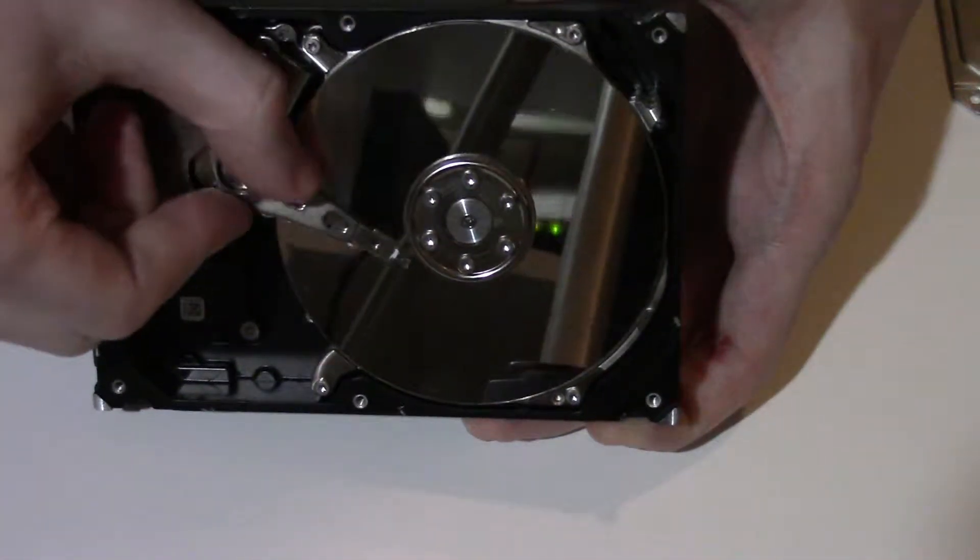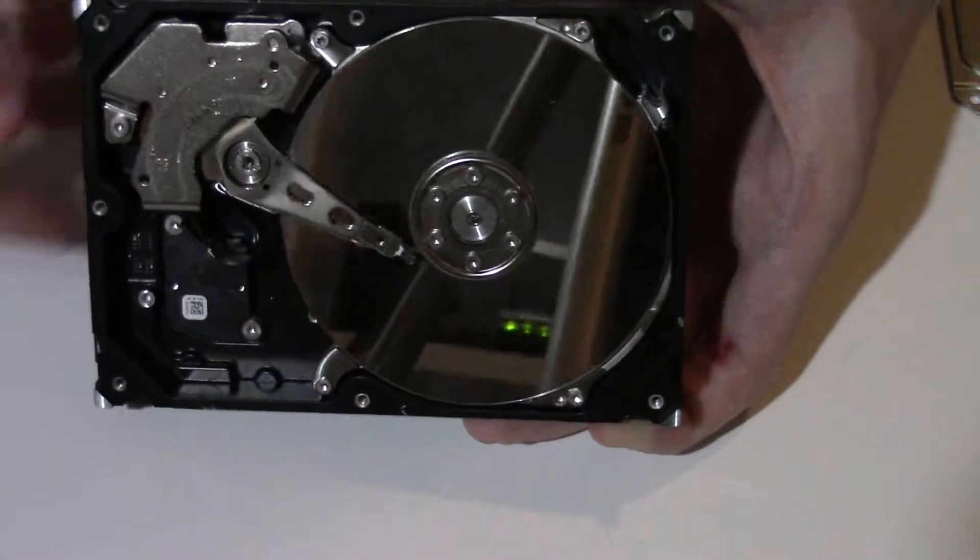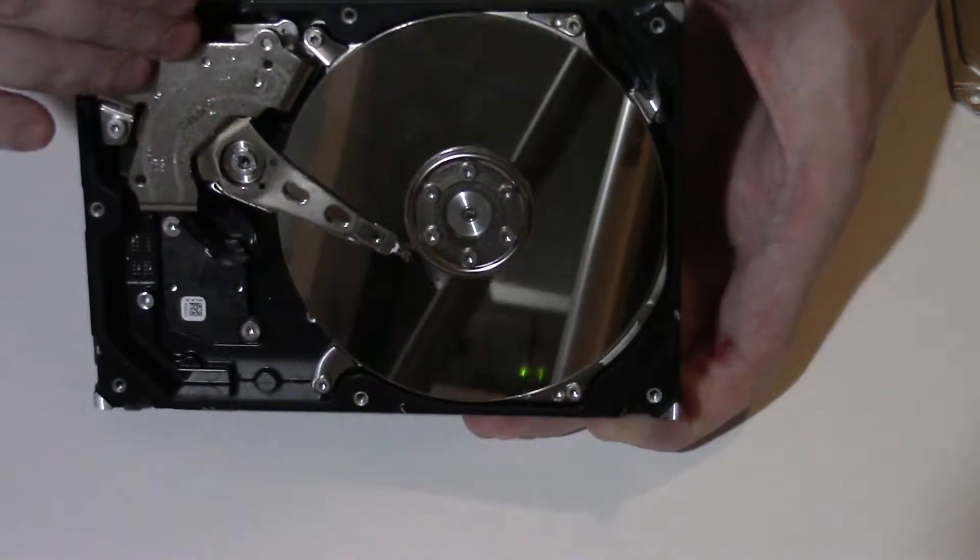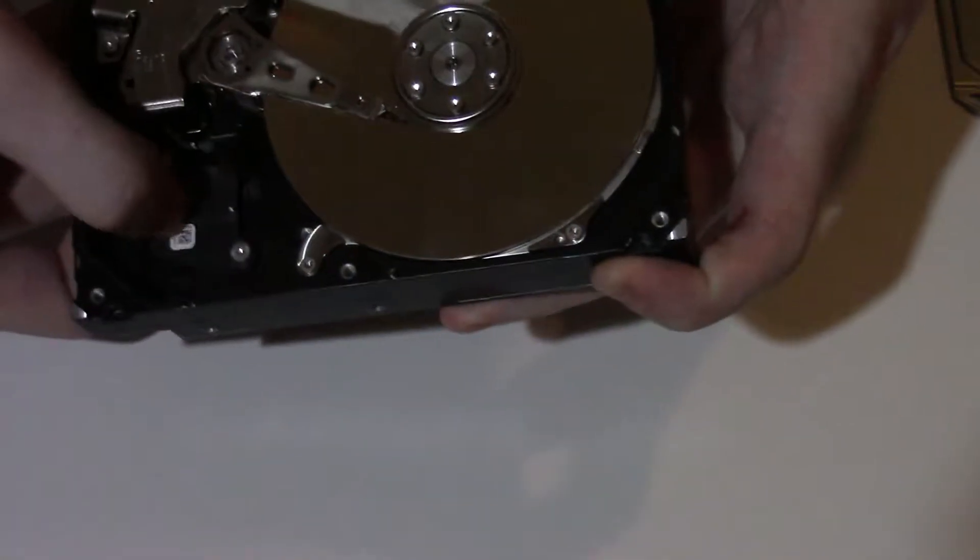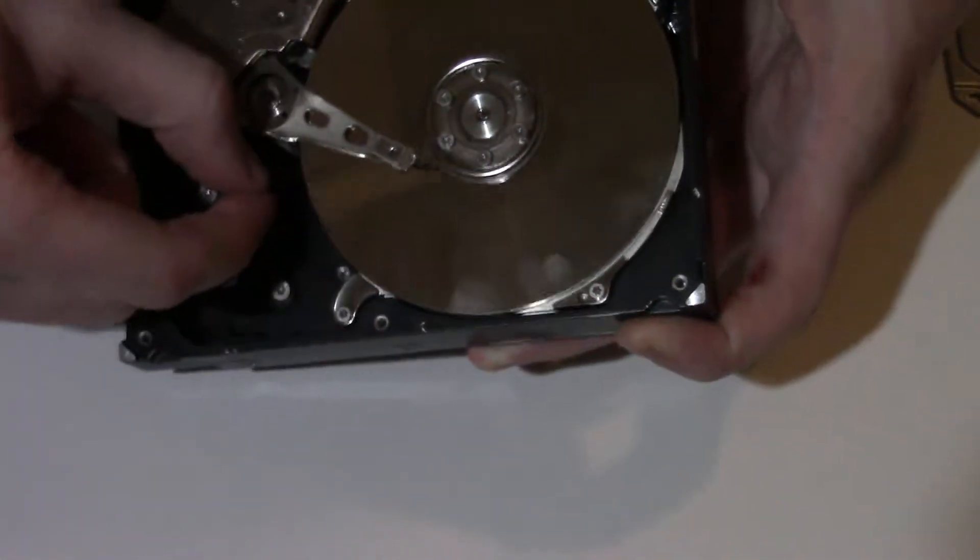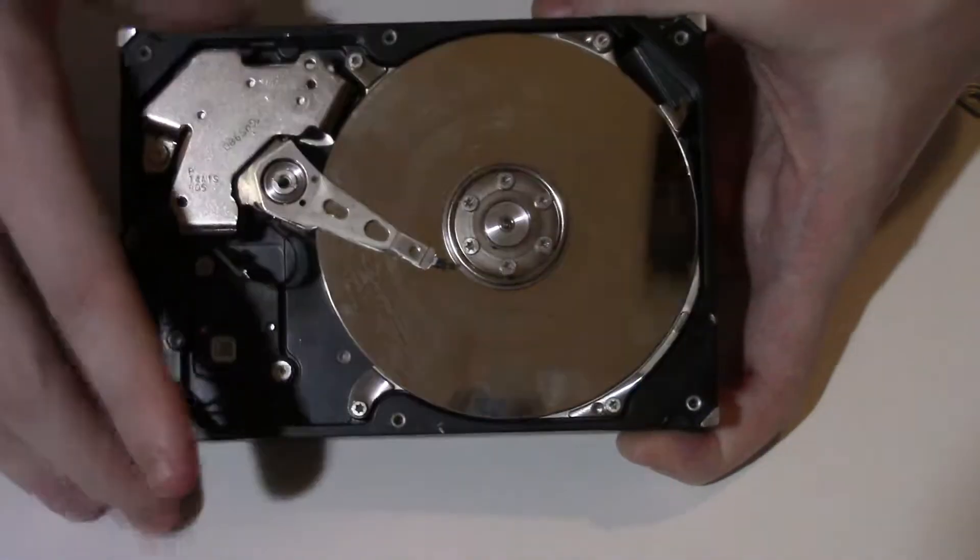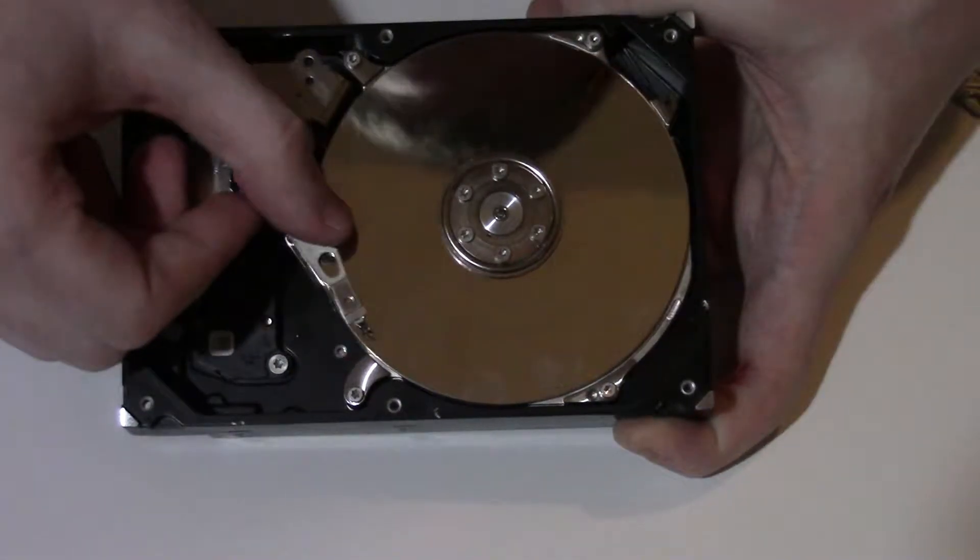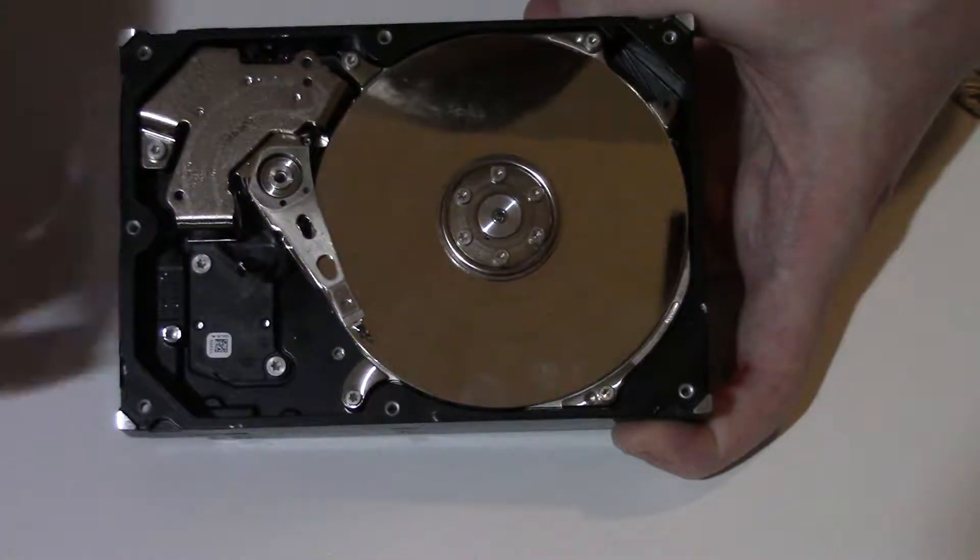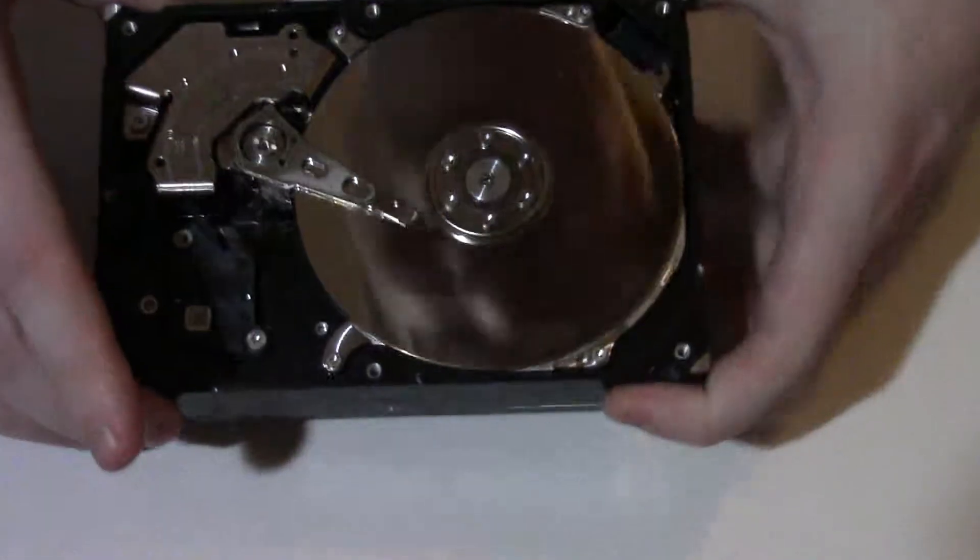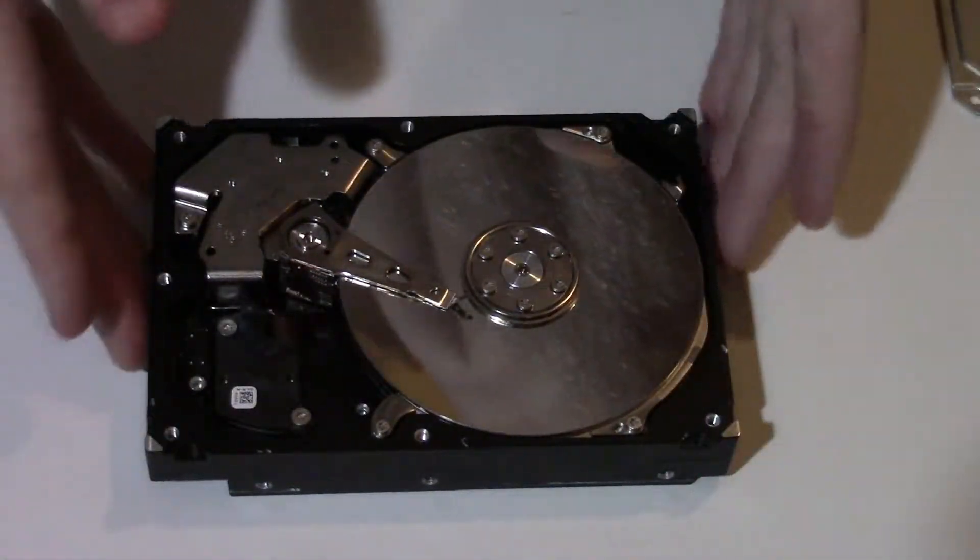Again here's our platter, the spindle motors holding it down, this is our read/write head, and then here are neodymium magnets which are controlled again by our control board through that little section that you can see right here and then there's a ribbon that goes to it. Now in order to access our platters we need to get the head off because otherwise there'll be no way to get it off because the head needs to come out further. So we'll work on that first.